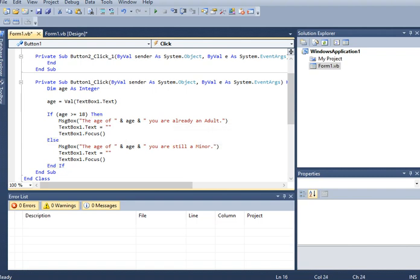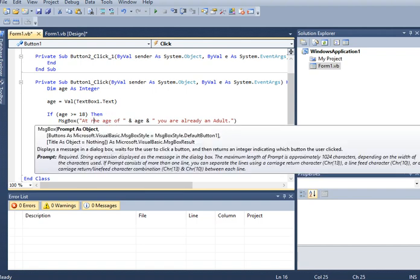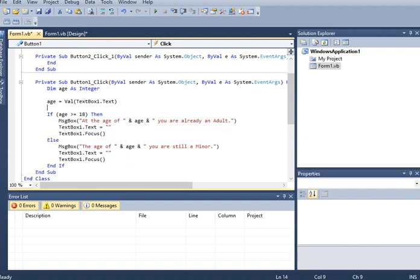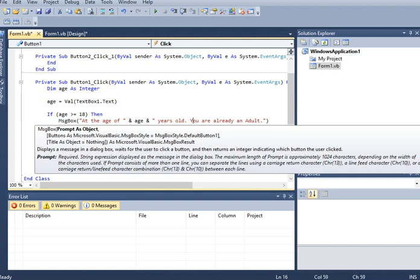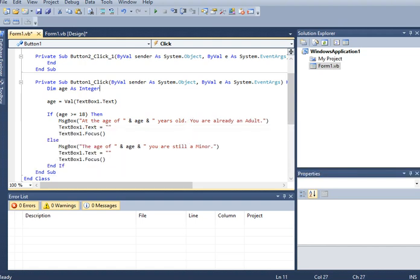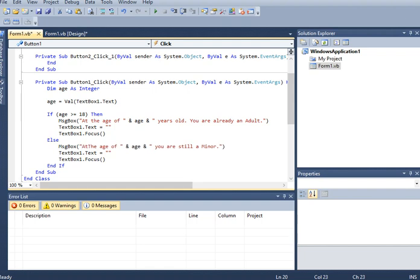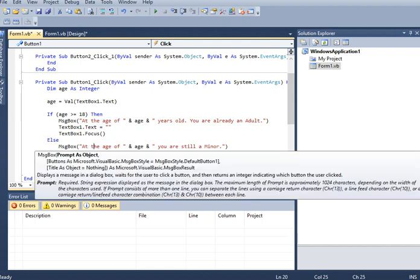At the age of 18 years old, you are already an adult if it is true. When we click ok it will clear the textbox 1 and then the cursor will be focused on the particular object.